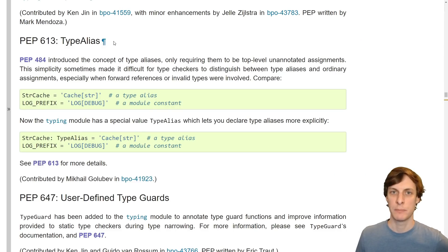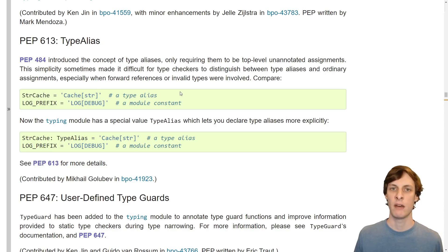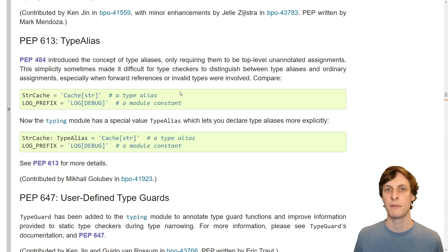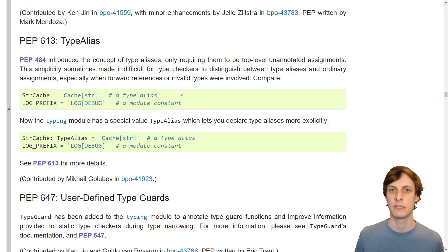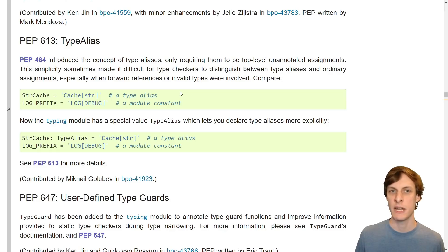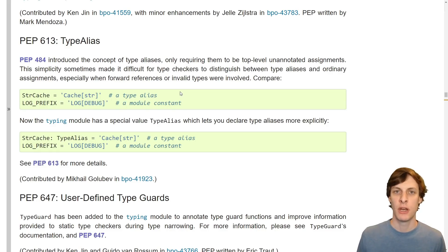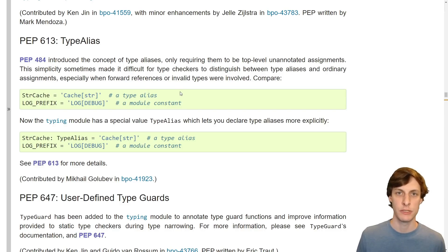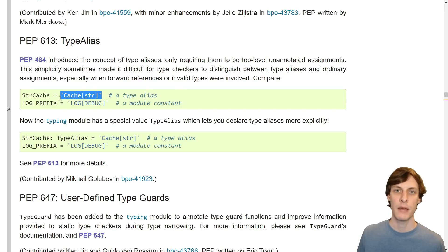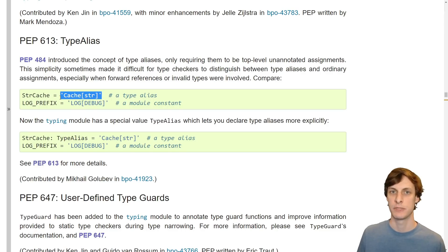Next on the list is PEP 613 with explicit type aliases. If you have a recursive data structure, or a data structure where you refer to the type of the data structure in one of the type hints, you can't use the actual type of the data structure when you do that. This is because within the definition of the data structure, the data structure is not yet defined, so you can't use it.